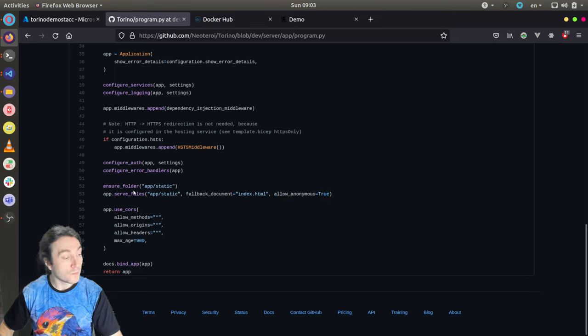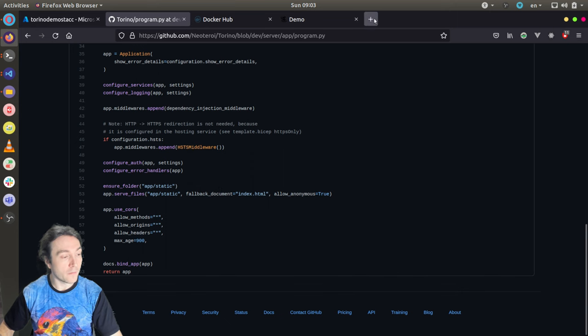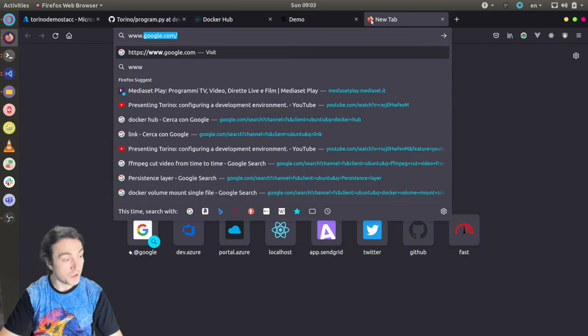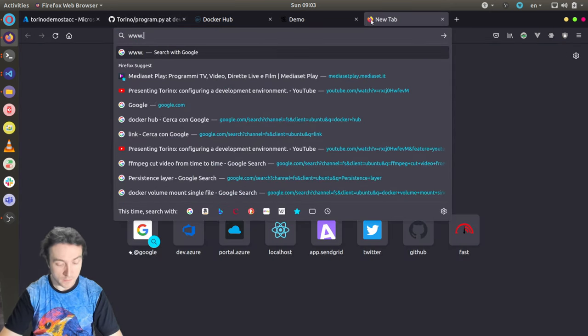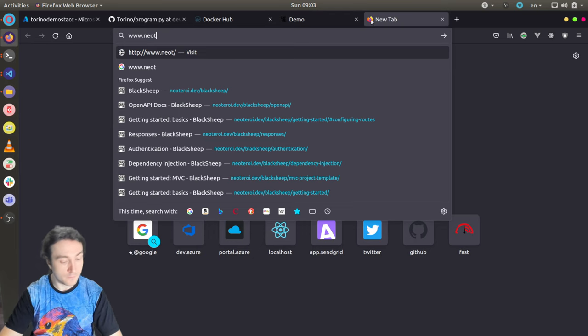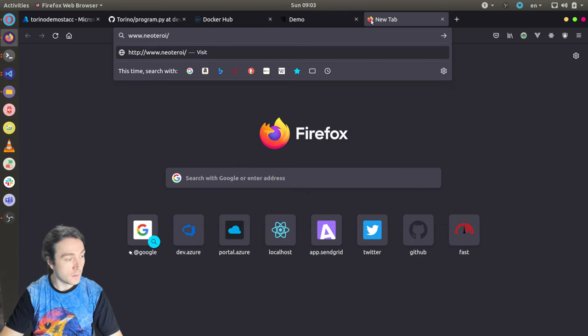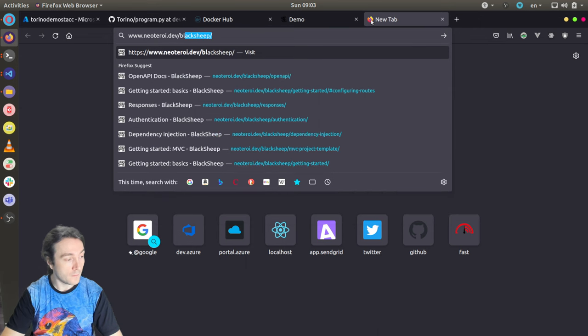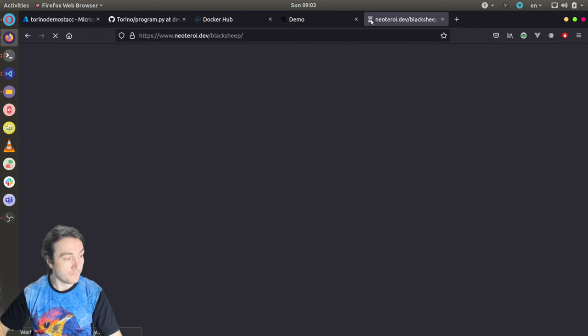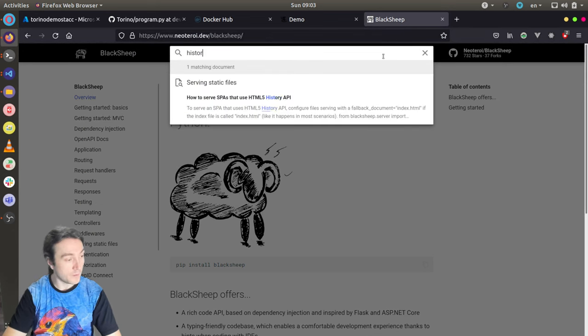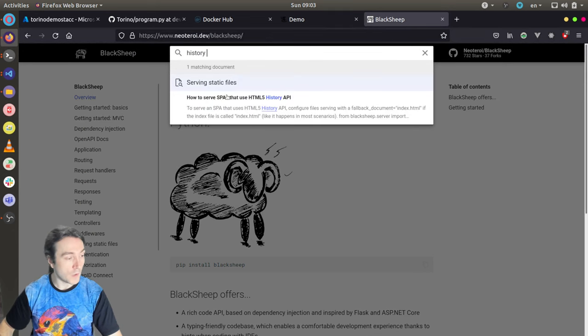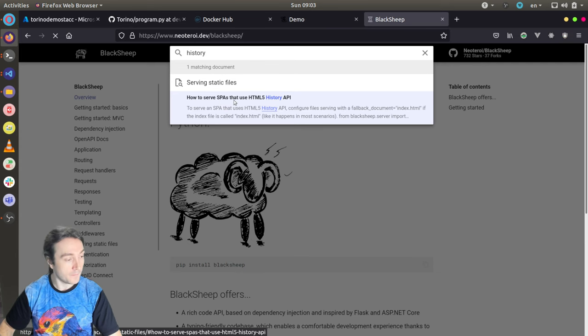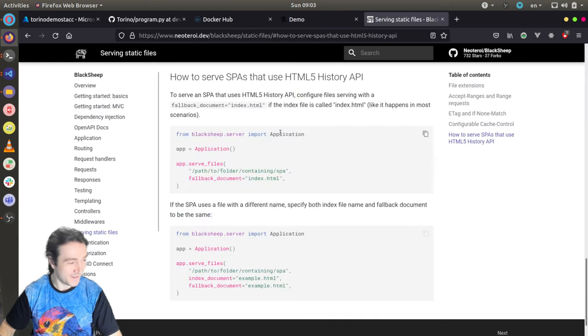And to know more information about this topic, you can refer to the official documentation of Black Sheep, which is available under Neoteroy.dev. Black Sheep. You will find here. How to serve SPAs that use HTML5 history API.